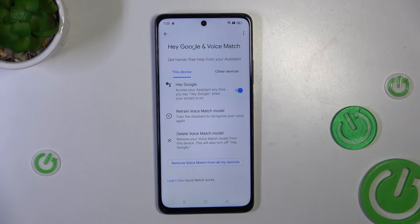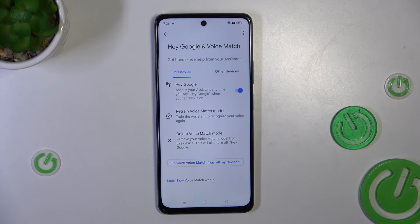And now your Hey Google is turned on. Thank you for watching and please remember to comment, like, and subscribe.